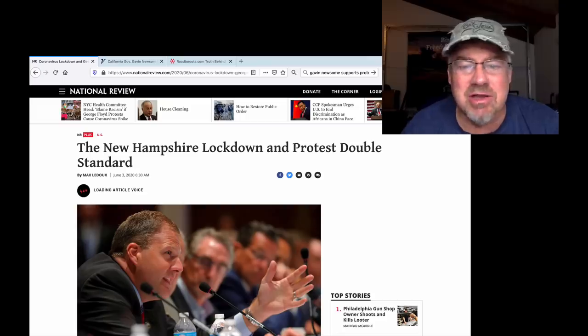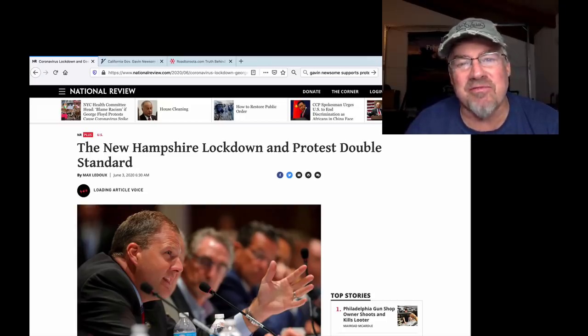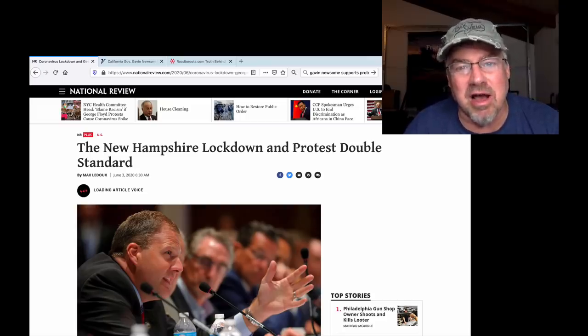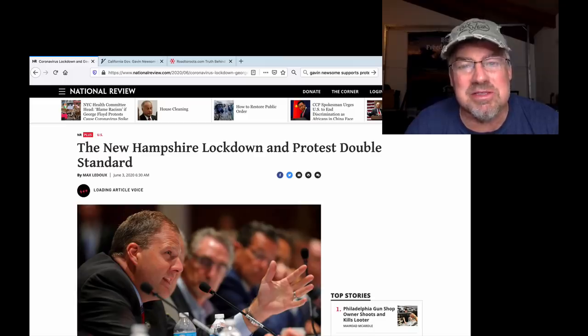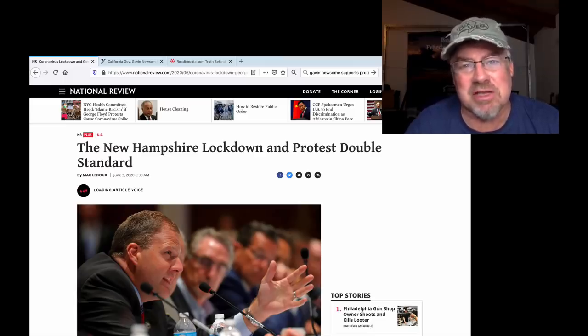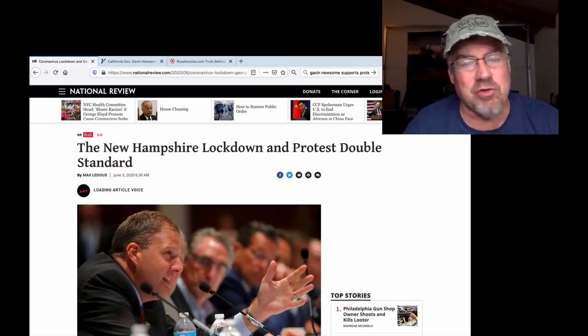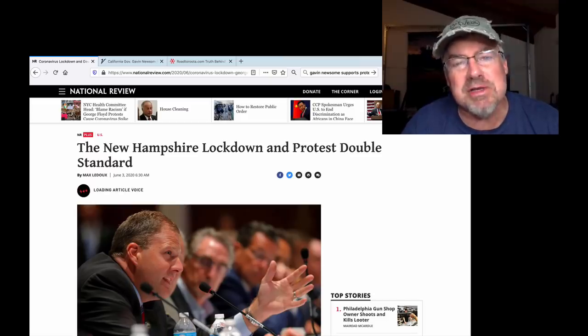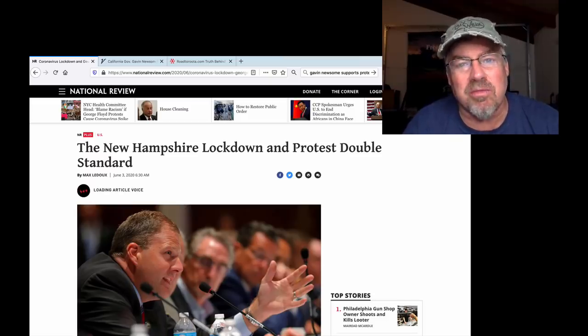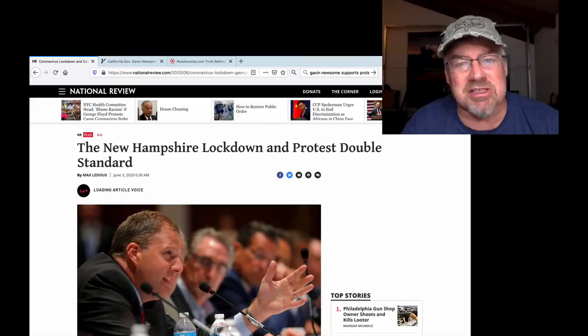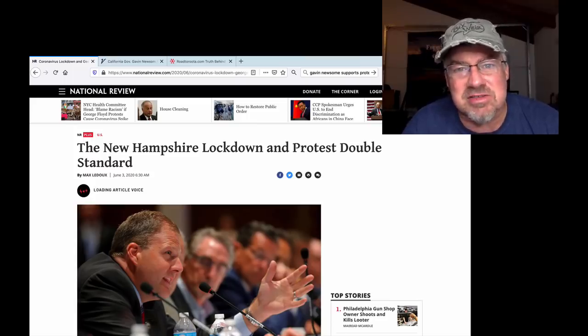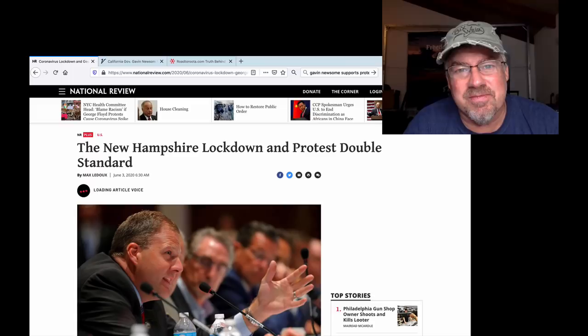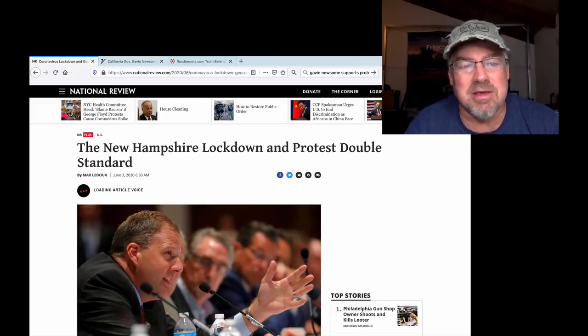The New Hampshire lockdown and protests double standard. People are finally starting to talk about it. The double standard between your government saying you have to, it is your duty to save lives, to close your business and stay home. Now it is your duty as an American citizen to go out and protest injustice and spread the coronavirus. Are you fucking kidding me?